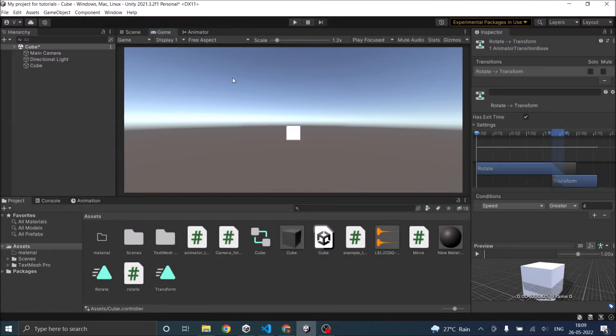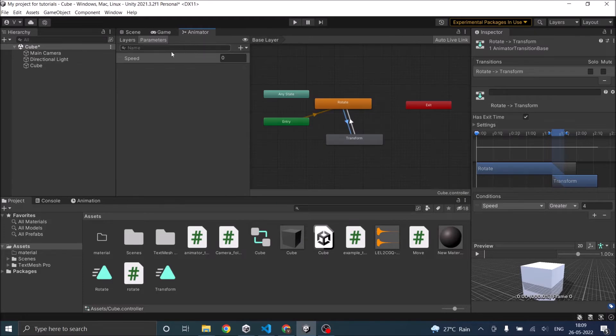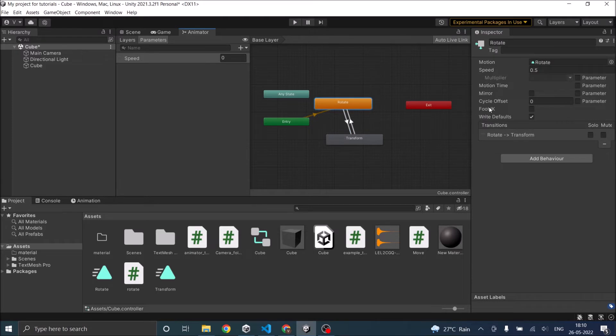The other way to do it is you can also use the parameter that you have created in your animator. Multiply that with the speed of the animation.